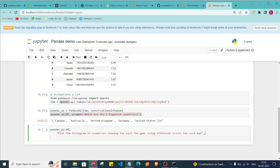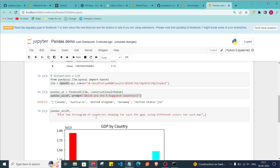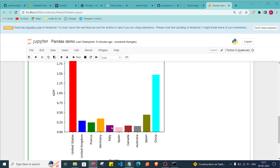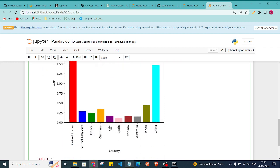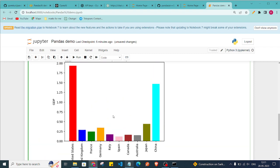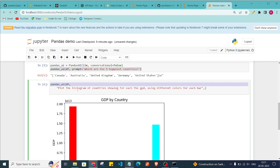We pass the DataFrame and ask: 'Plot the histogram of countries showing each GDP using different colors for each bar.' As you can see, it is using different colors and showing GDP for all countries, giving us a histogram of all the countries. You can verify this with standard pandas functions as well.